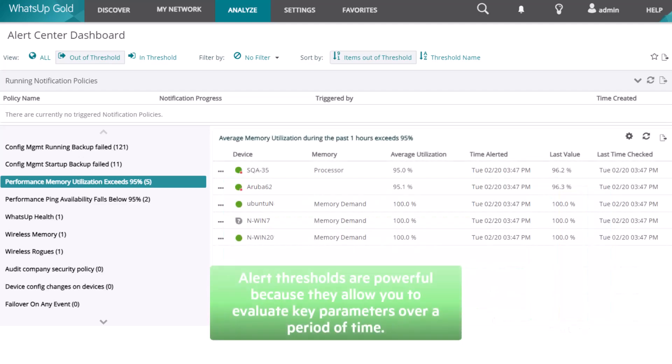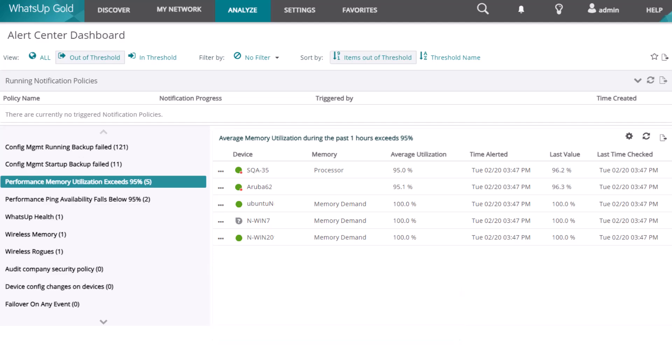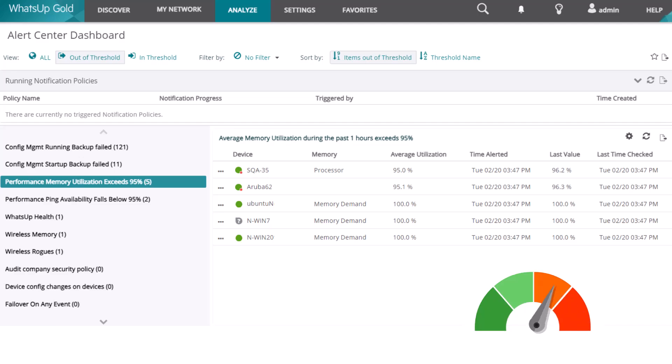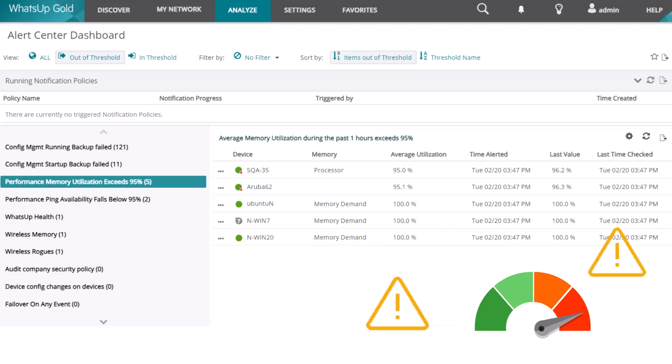Alert thresholds are powerful because they allow you to evaluate key parameters over a period of time and not simply from one occurrence. For example, if a server's CPU spikes to 90% and then drops to a lower level, this could be normal performance. However, if the 90% utilization lasts longer than 10 minutes, it could potentially signal a problem. You can set up a threshold to alert on these types of conditions.